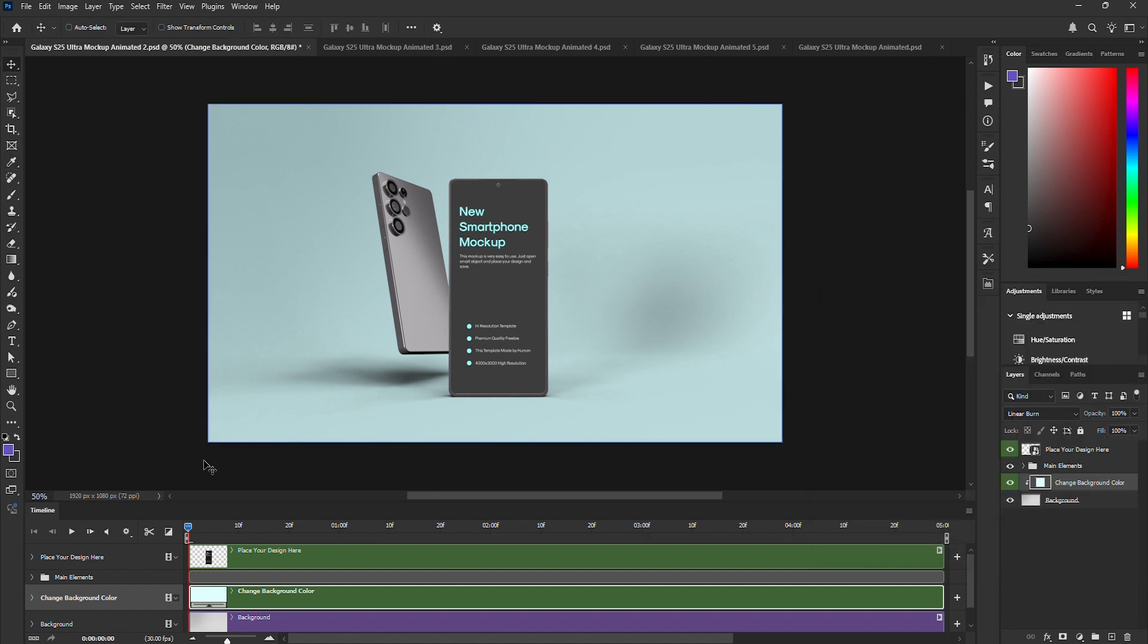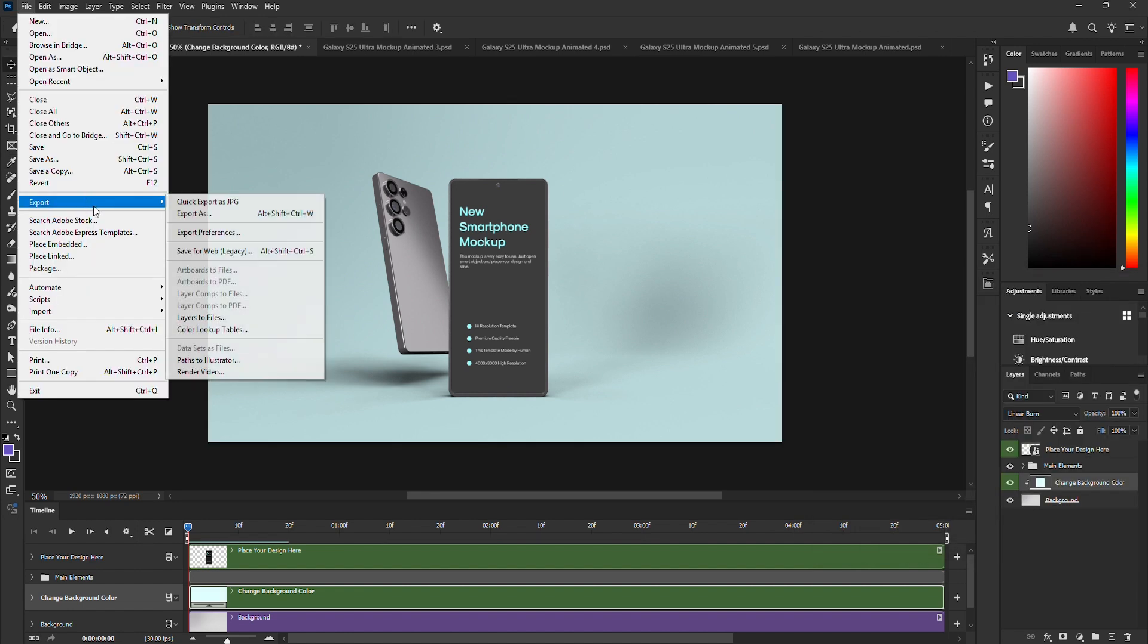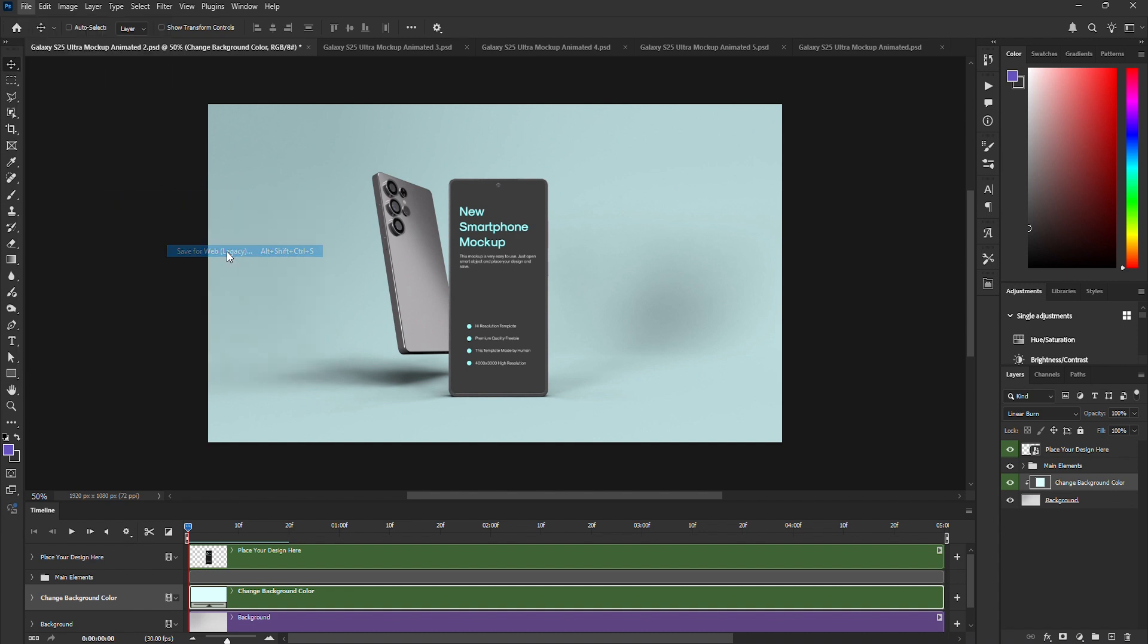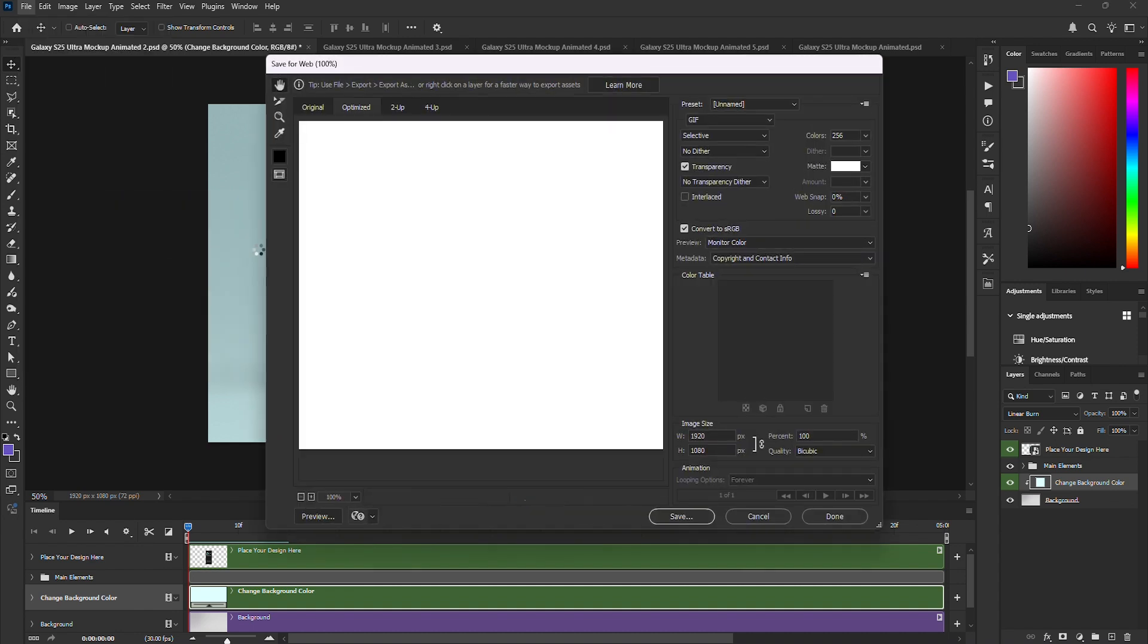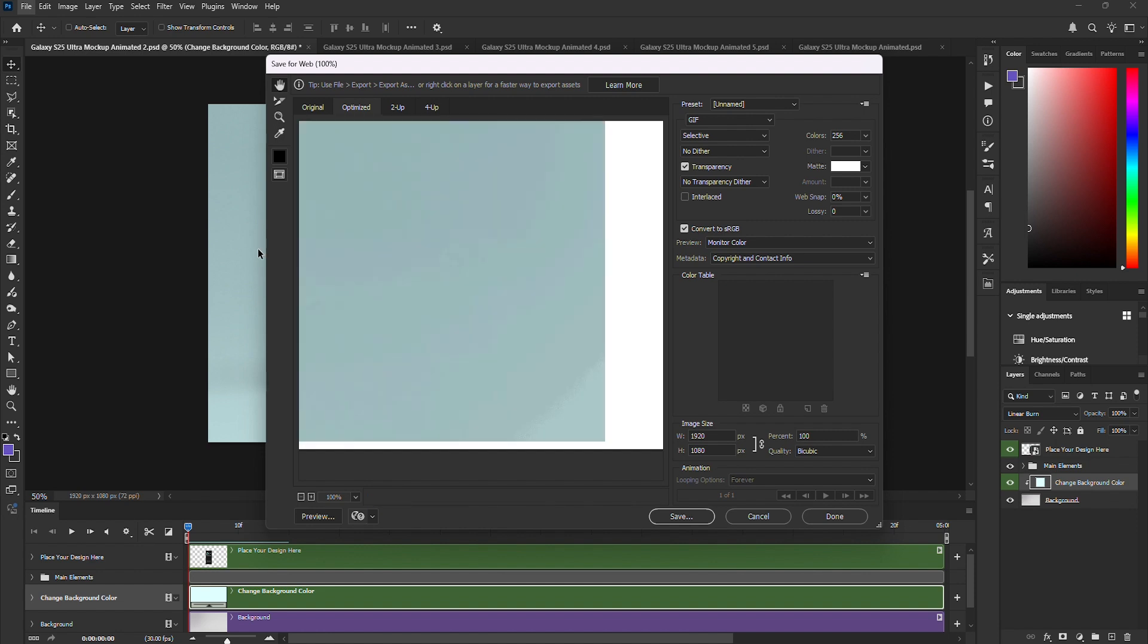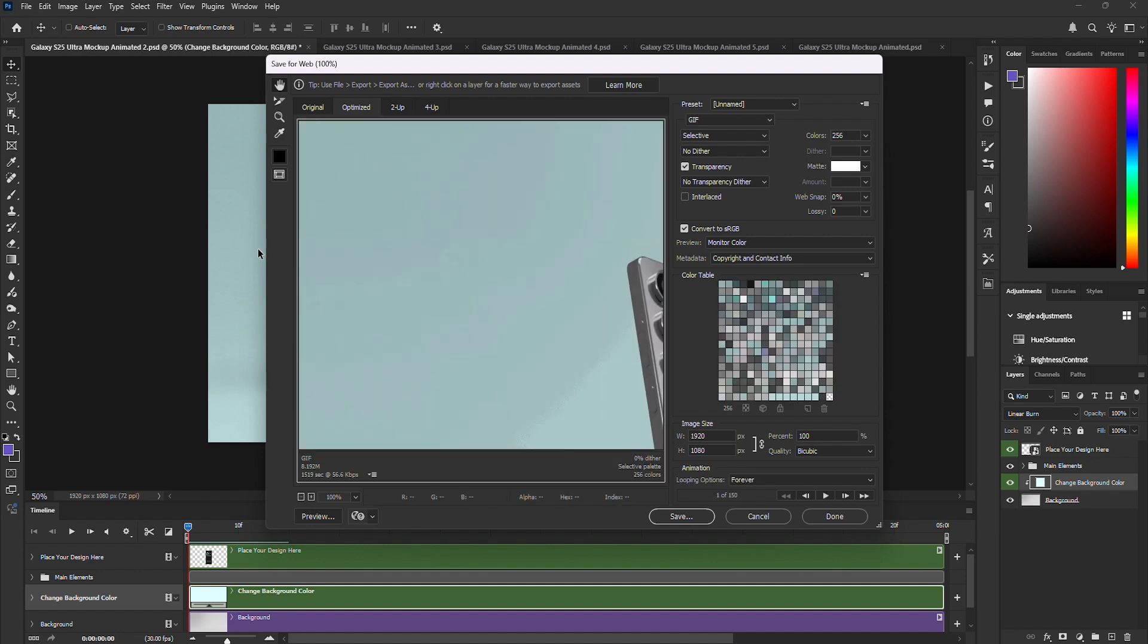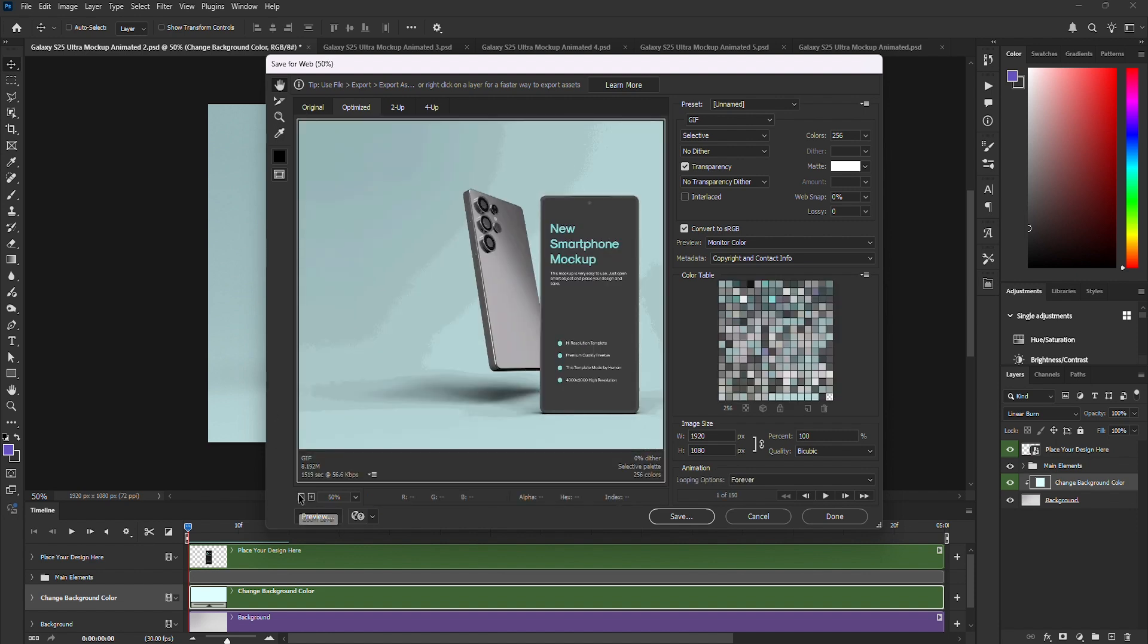Now, let's export it as a GIF. Go to File, Export, Save for Web, Legacy. Photoshop will take a moment to render. Make sure GIF is selected instead of JPG. Keep the settings as they are, or copy mine from the screen. Since high resolution GIFs take longer to process, I'm resizing it to a lower resolution to speed things up.